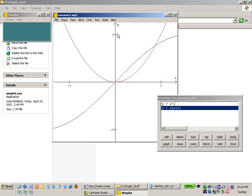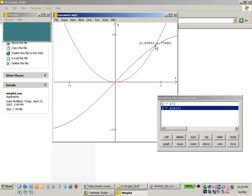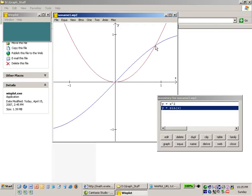Now if I want to know the exact point at which these two equations intersect I can use my mouse and I can left mouse click on that point and it gives me coordinates. In this case the x coordinate is 0.87833 and the y coordinate is 0.77595. So I can get the coordinates of that intersection very accurately.